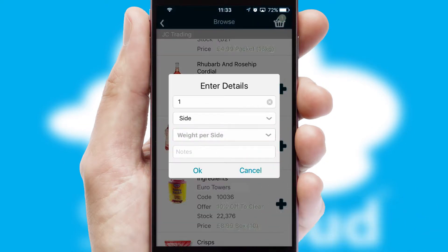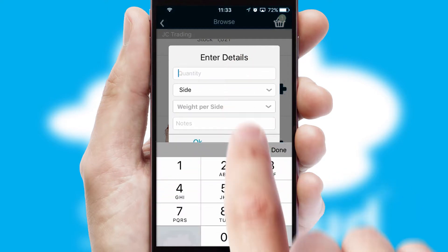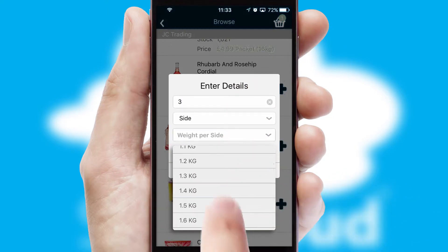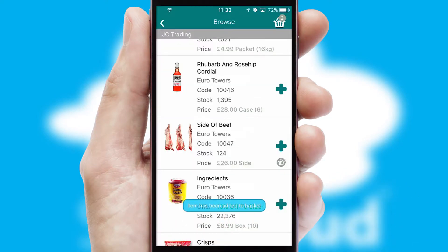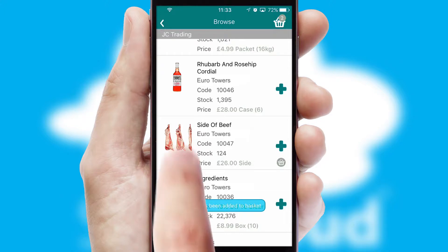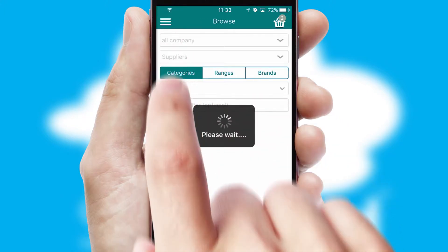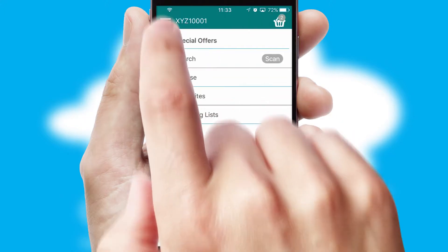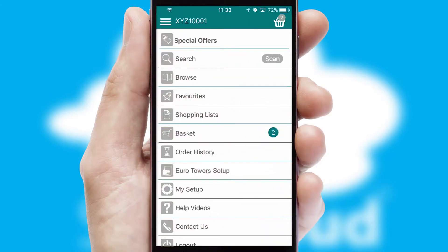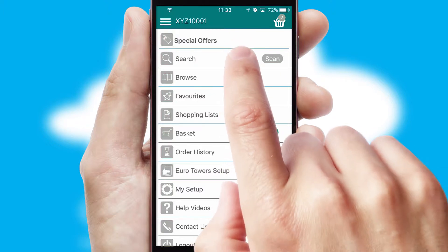SwiftCloud can also deal with multiple product options, including complex configuration rules. You can keep track of how many items you have in the basket with the icon at the top right of the page.